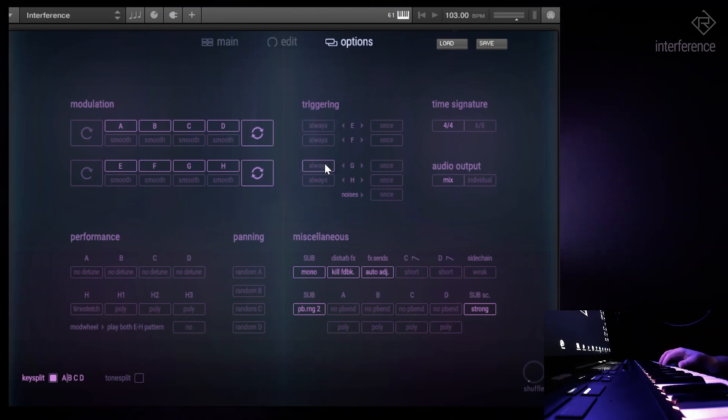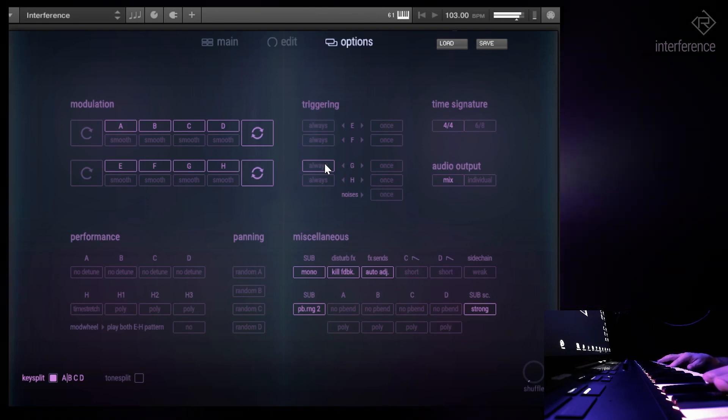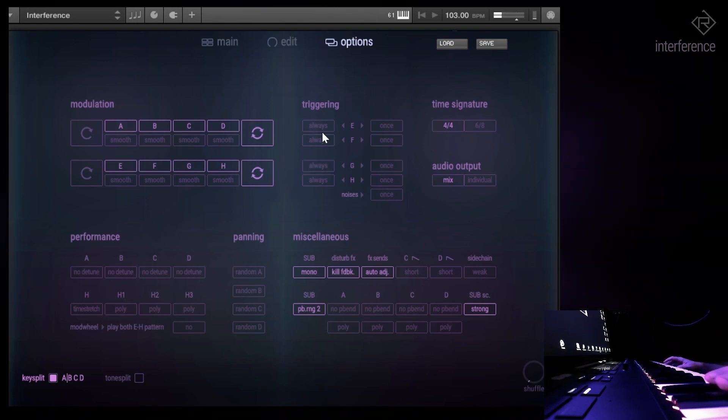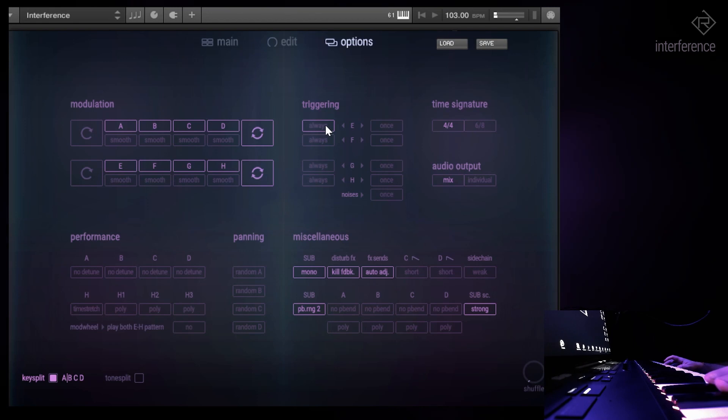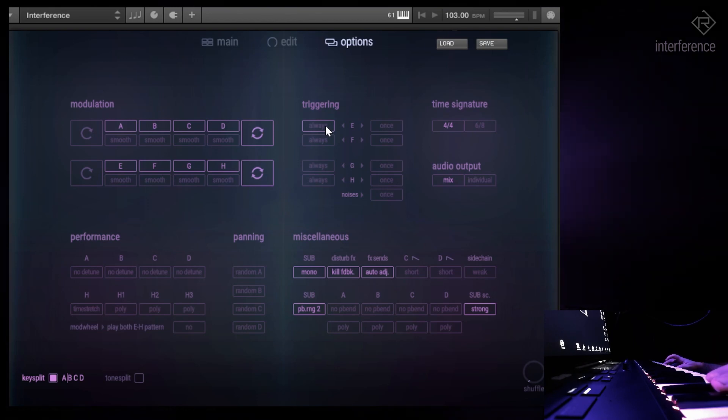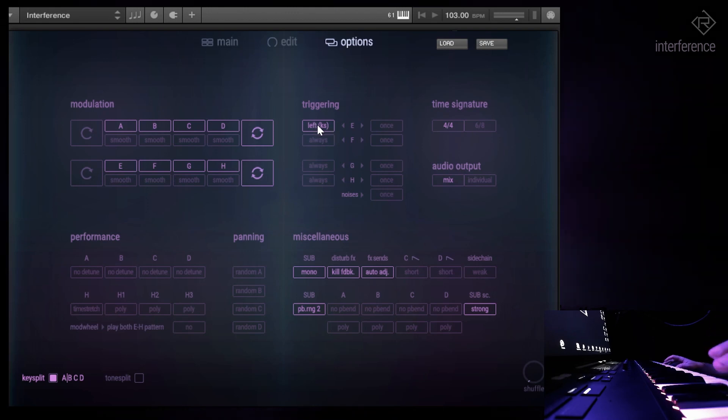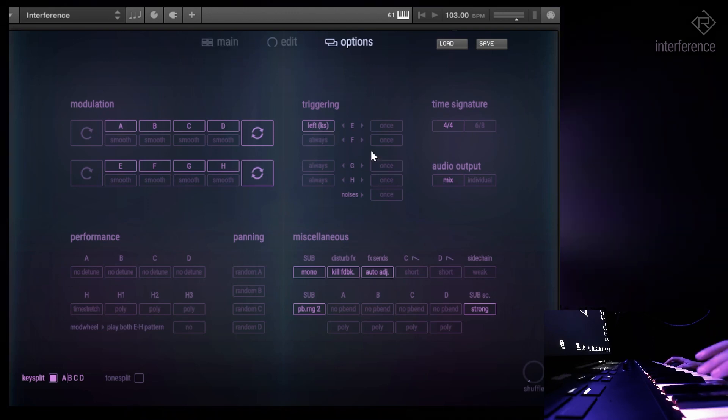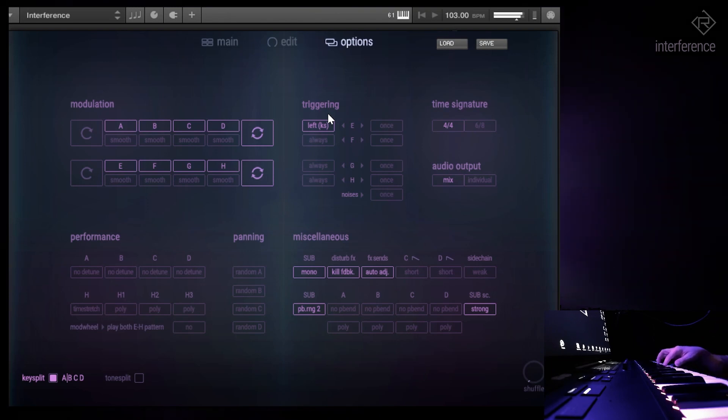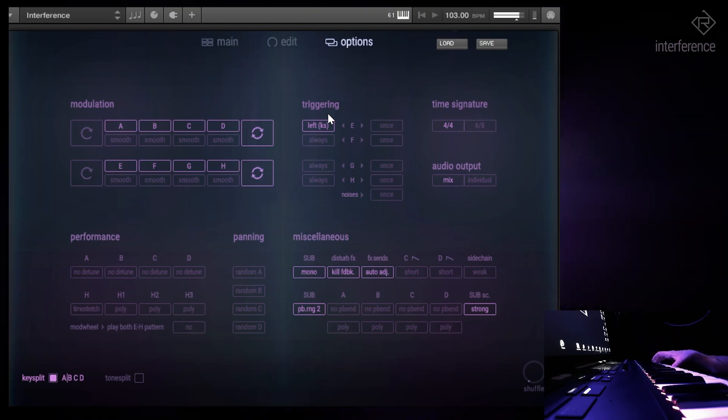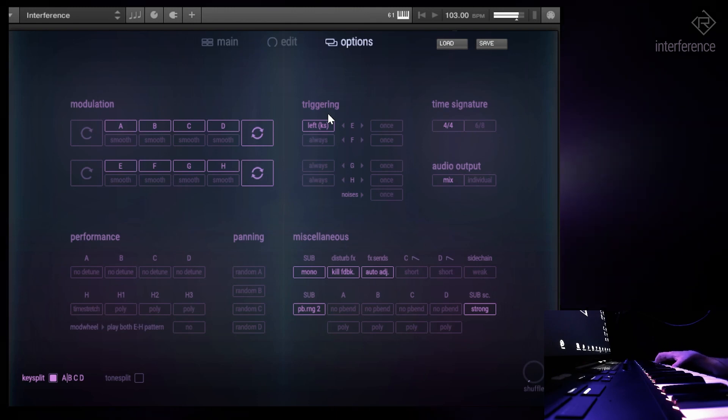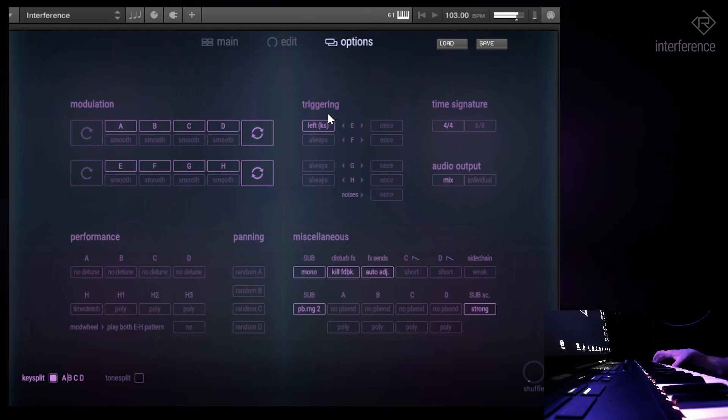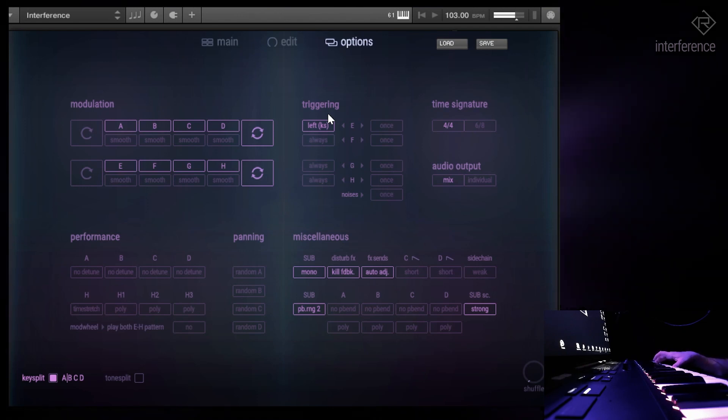But for example, what you can do is let's say you only want the kick - in that case, you only want to trigger that when you play something in the left section or the left side on the keyboard. Then you can do it like this. As you can see, now I'm playing something in the right range and it's triggering all the drums except the kick. And now if I press something on the left side, the kick comes back in, which is a bit hard to hear at that moment.